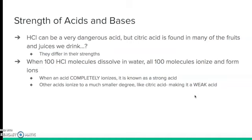Now let's talk about strengths of acids and bases. In the lab you cannot drink hydrochloric acid (HCl) — it's very dangerous — however you eat many fruits and drink juices that have citric acid in them. They're both acids, so how does that work? The strength of an acid or base depends on how well it ionizes. If 100 hydrochloric acid molecules dissolve in water and all 100 molecules ionize and form ions, it completely ionizes, making it a strong acid. Weaker acids like citric acid, when dissolved in water, don't have all their molecules break apart into ions, which makes them weaker.